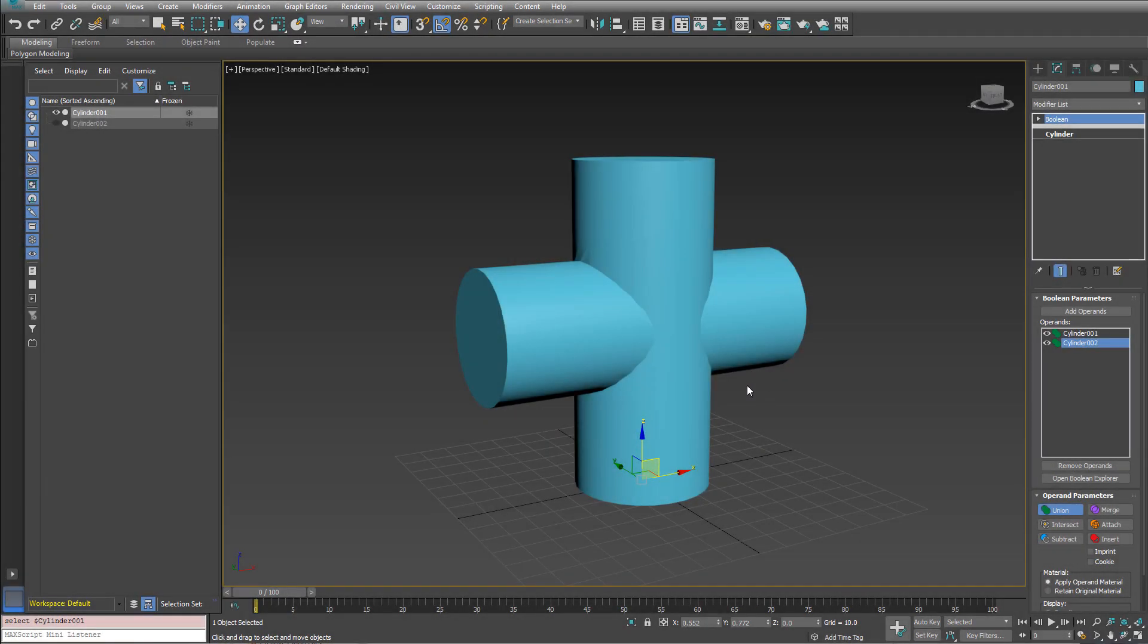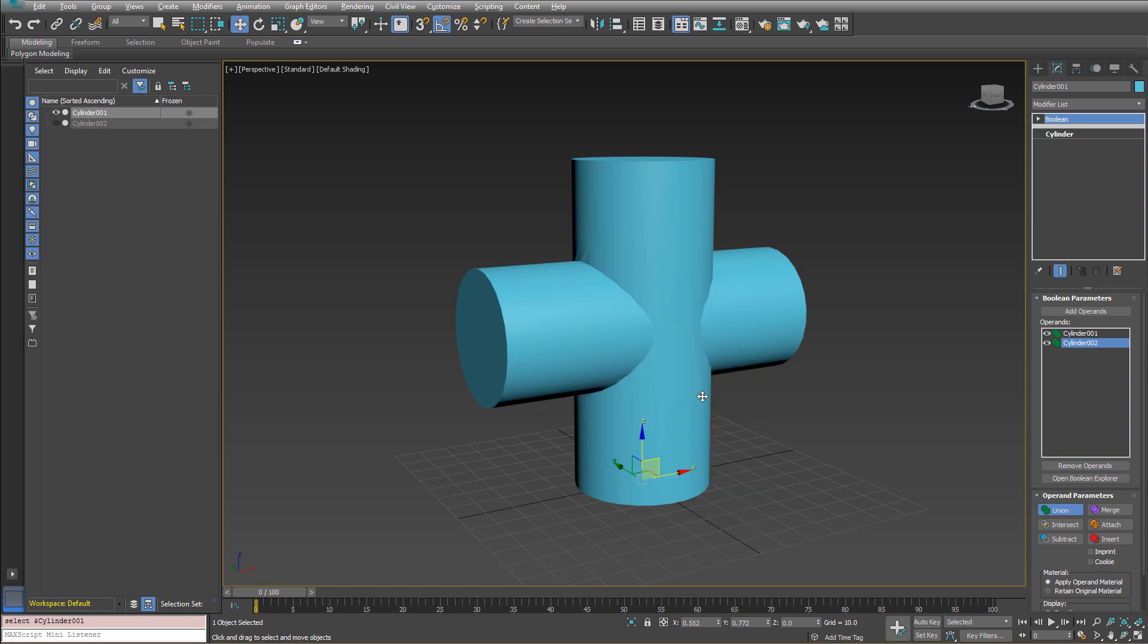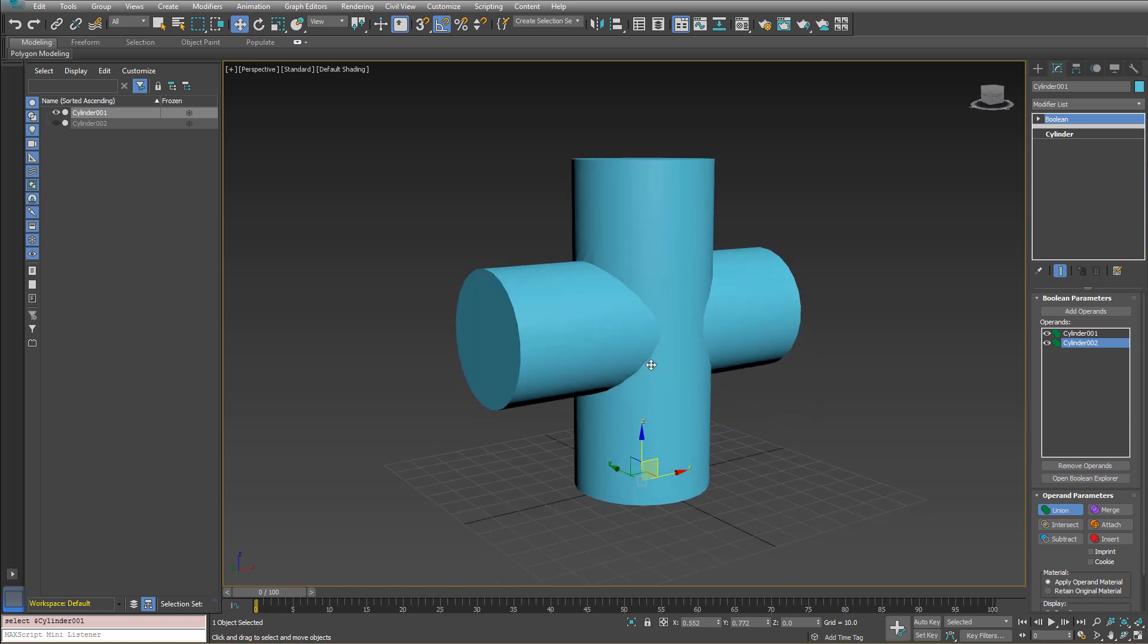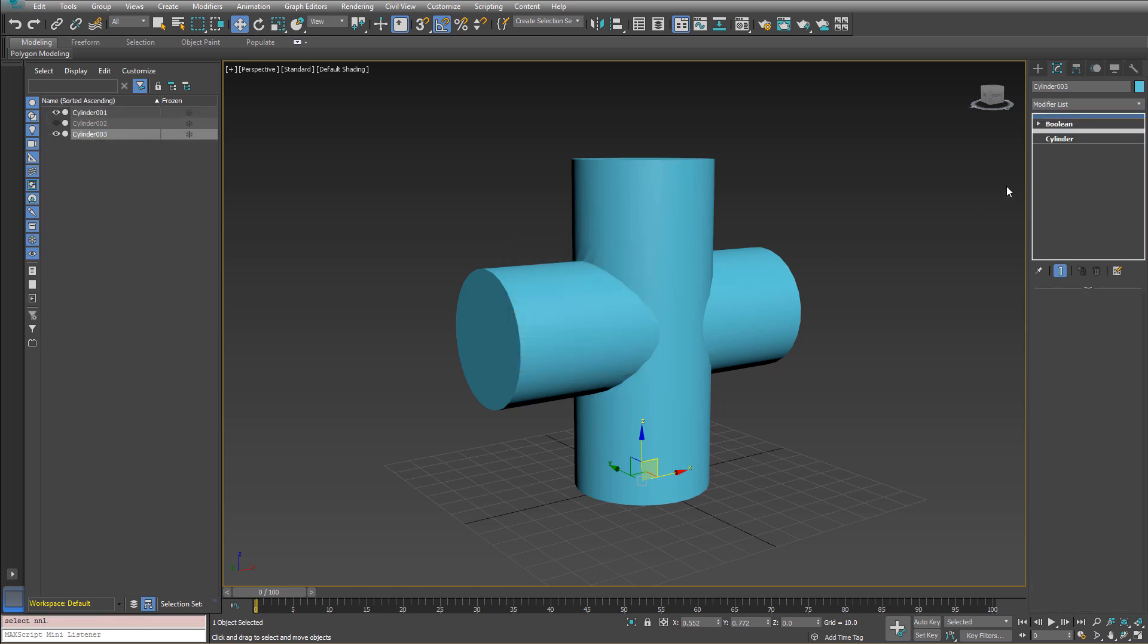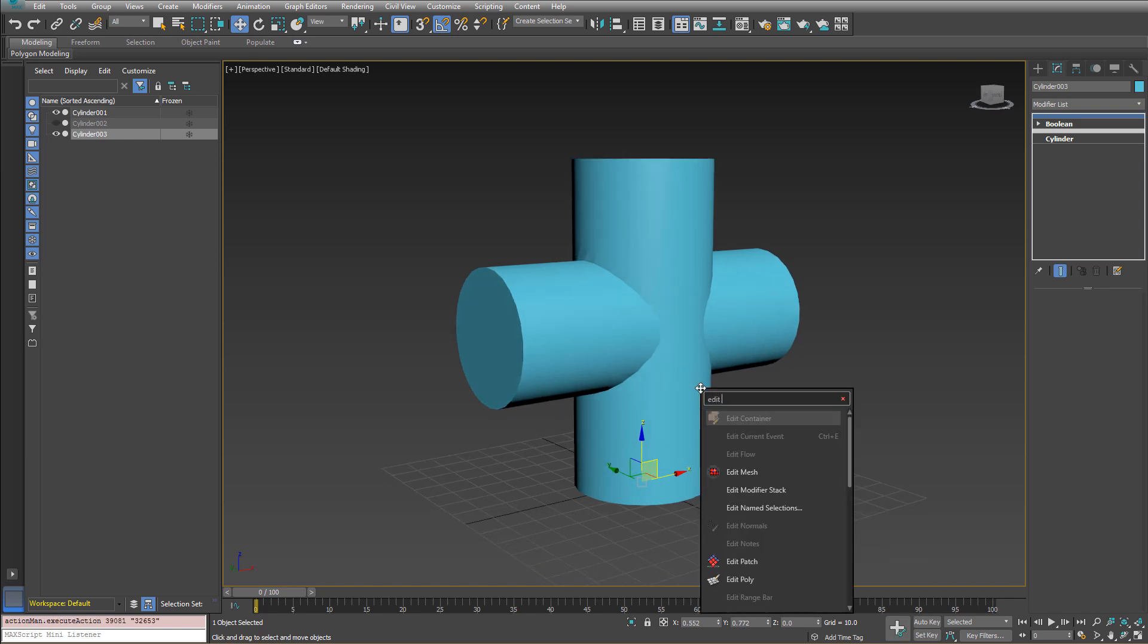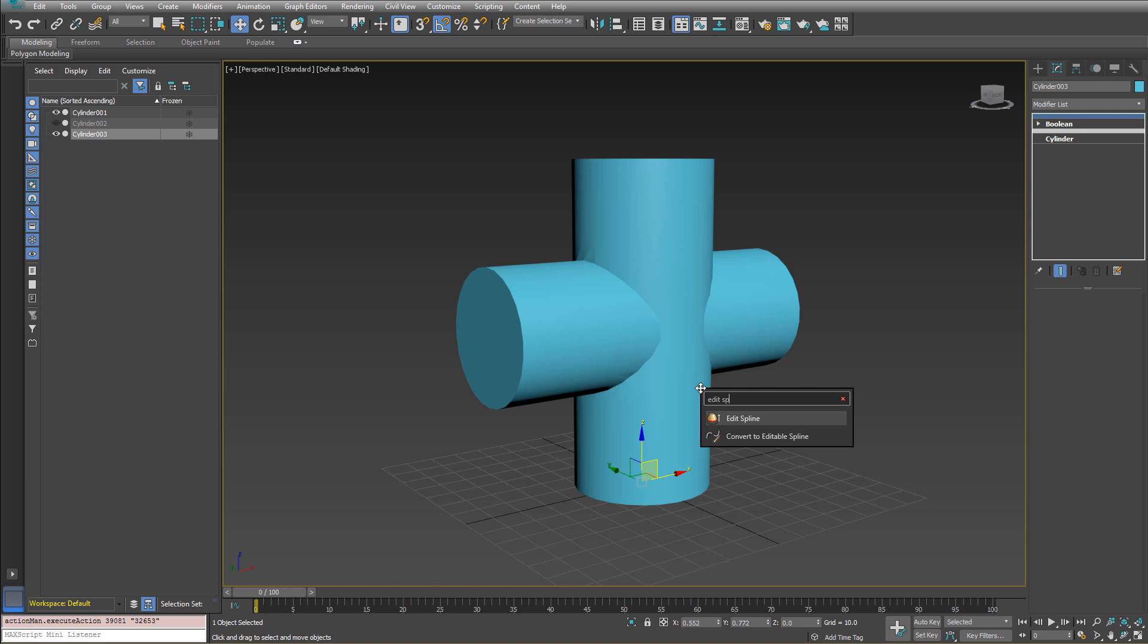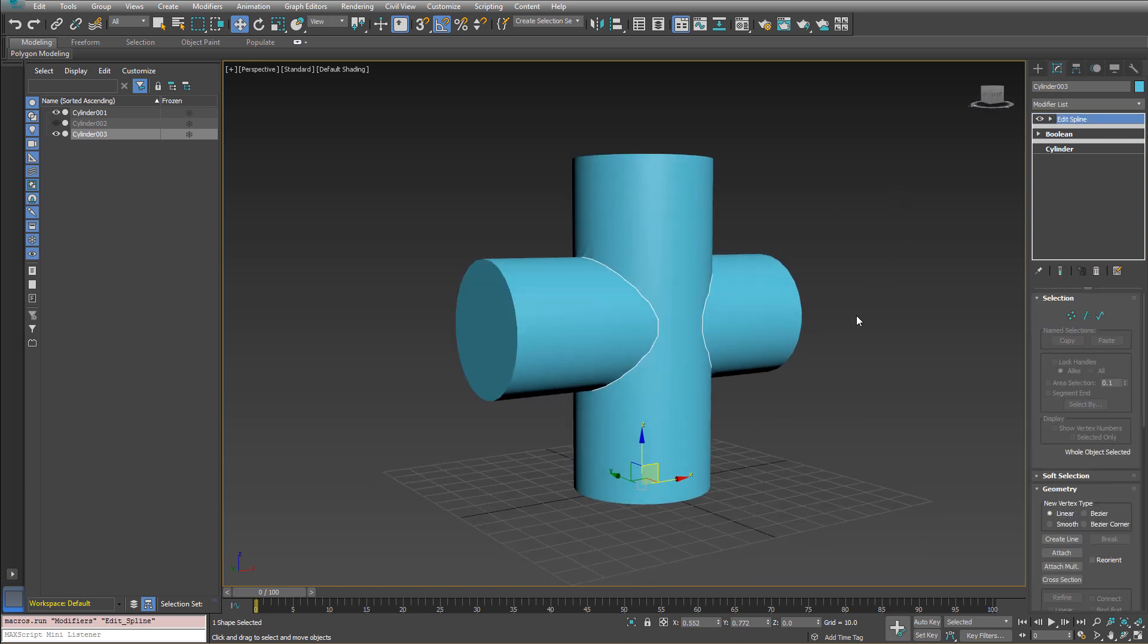Another little tip is that when we do any booleans, when we slice any objects together, we actually build a spline internally. You can't see that within the boolean modifier or our boolean compound object, but you can get to it still. So what I'll do is I'll just duplicate this as a reference and then we'll add an edit spline. And then here you see the spline and then from here we can do things on top of that.